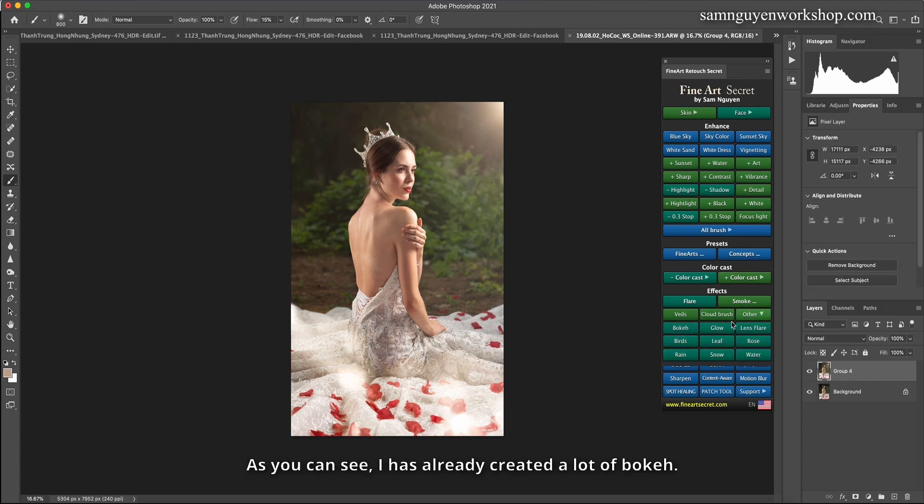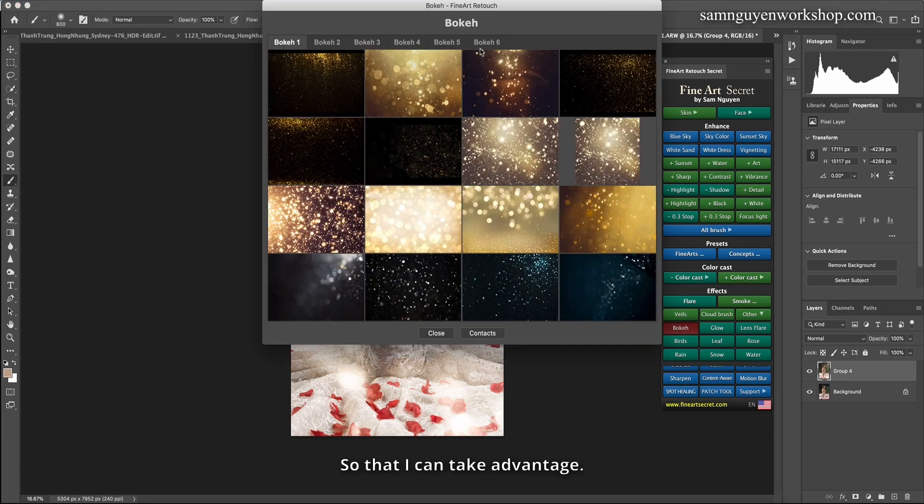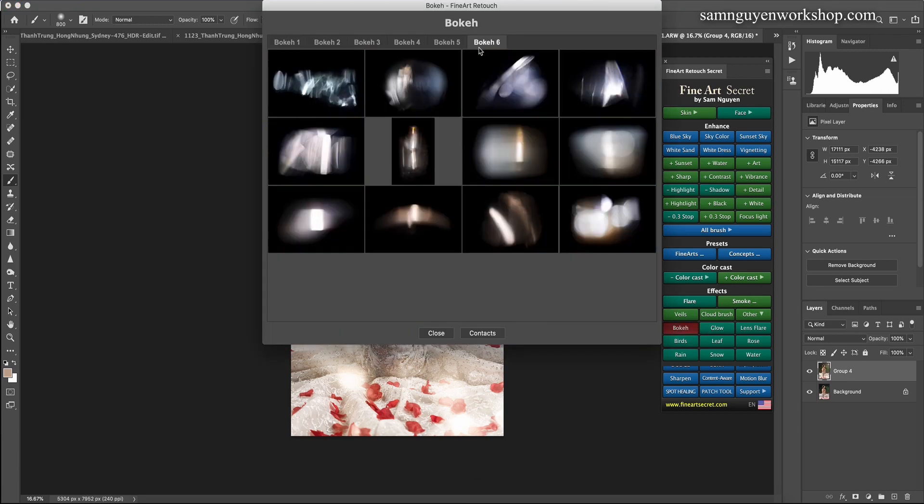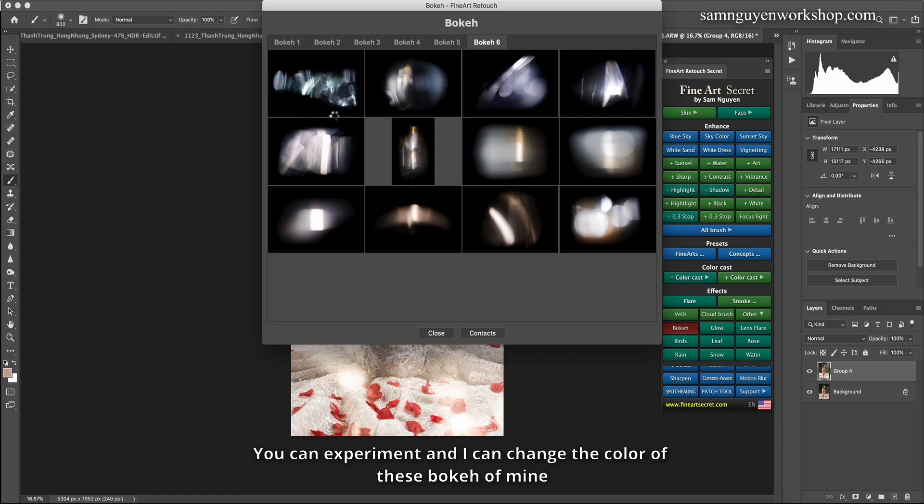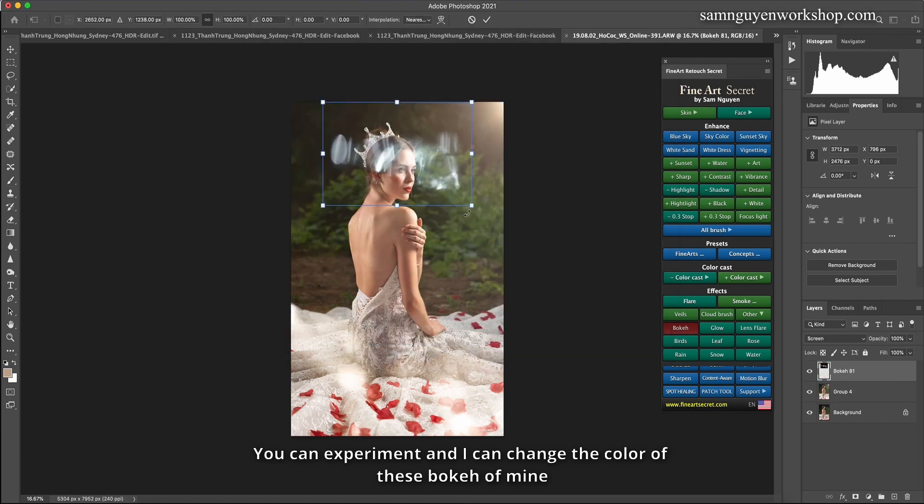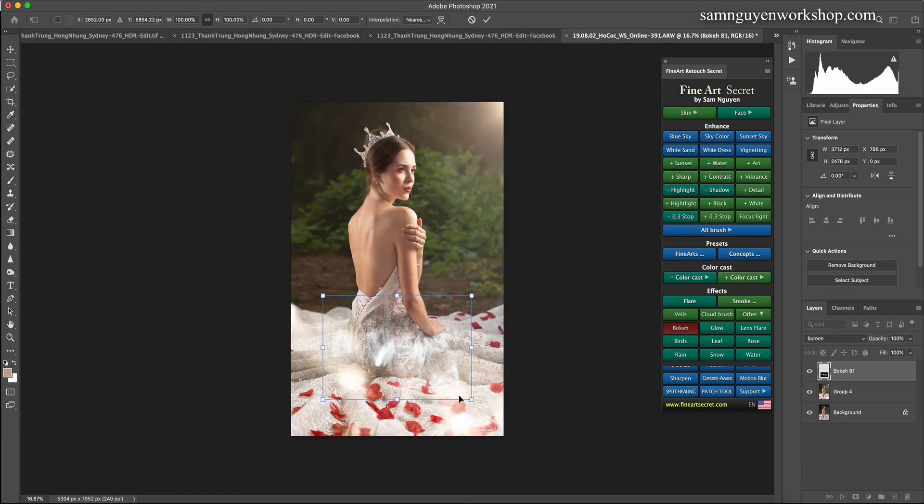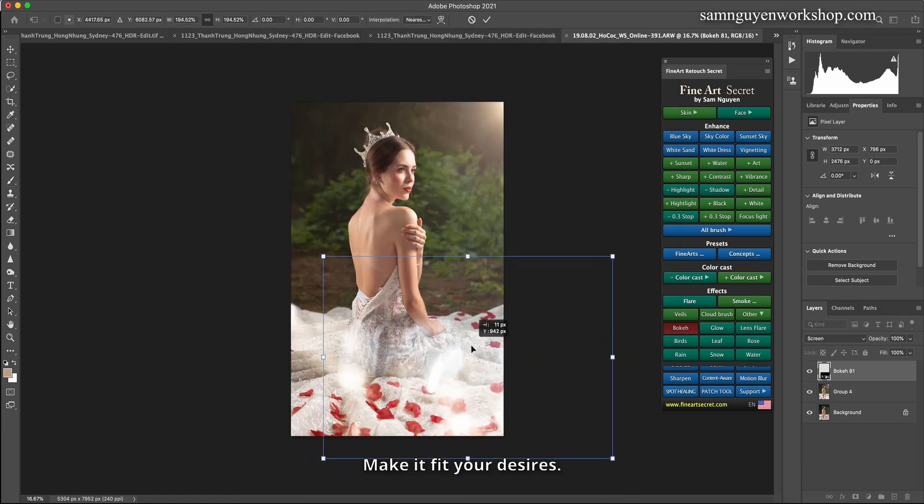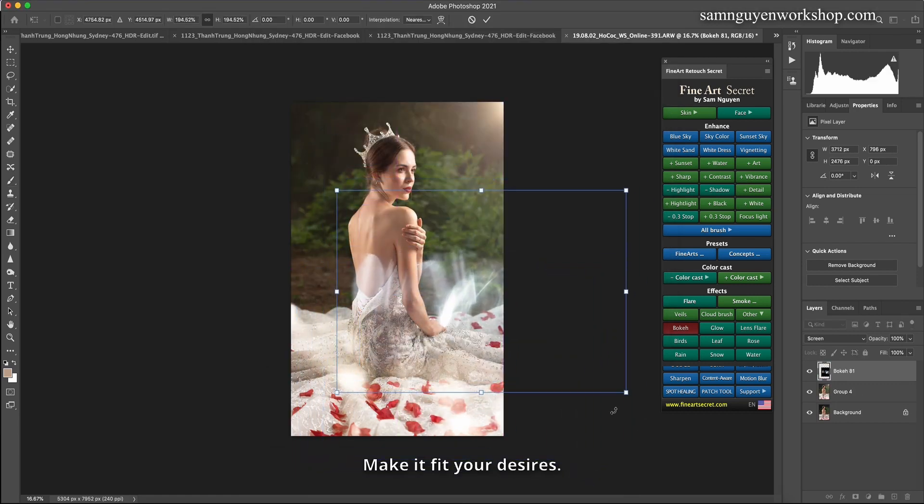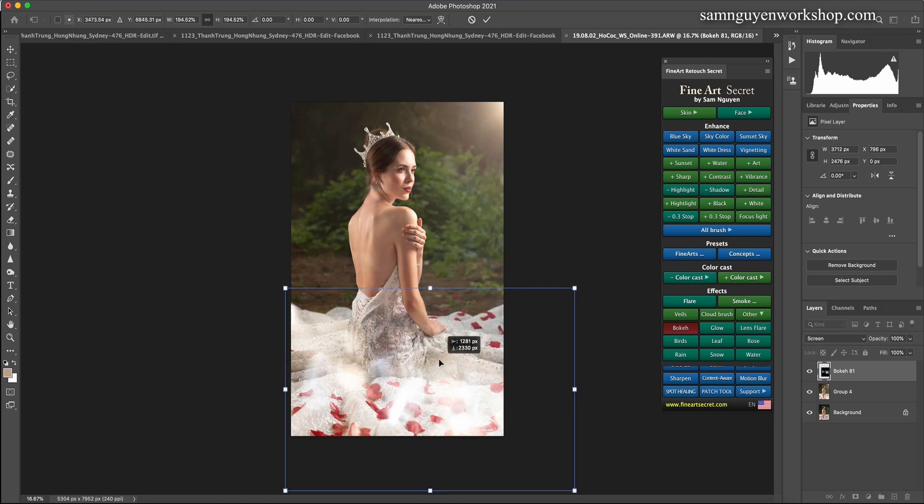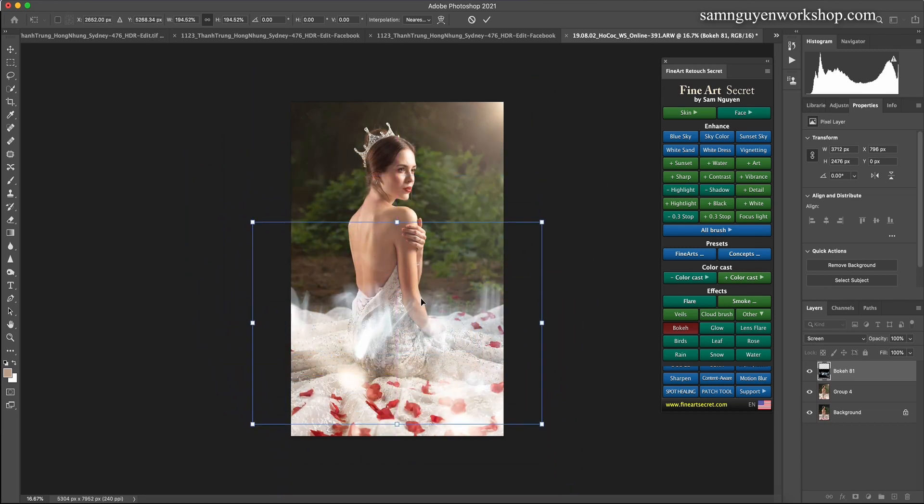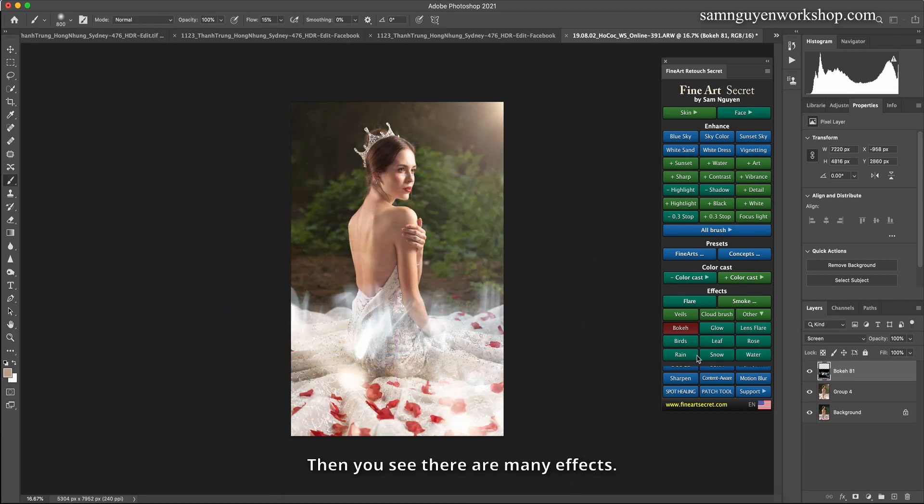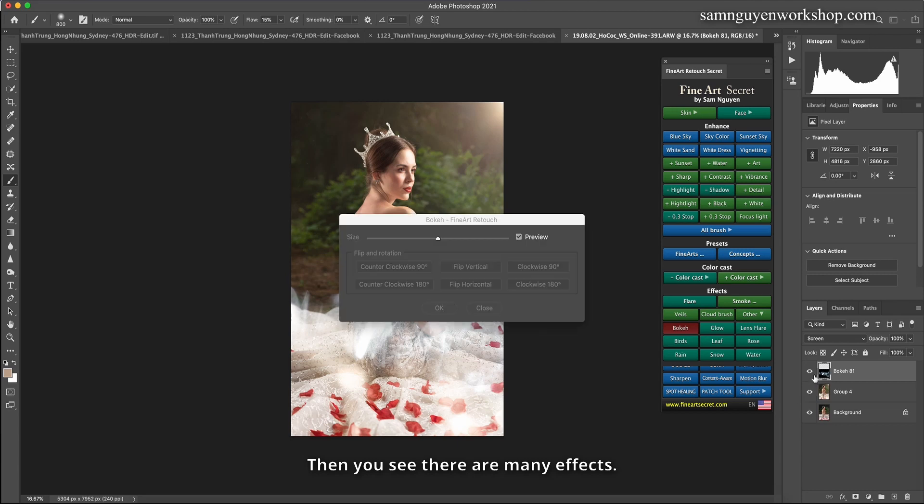As you can see, I have already created a lot of bokeh so that I can take advantage. You can include any bokeh. You can experiment, and I can change the color of these bokeh of mine. Make it fit your desires.